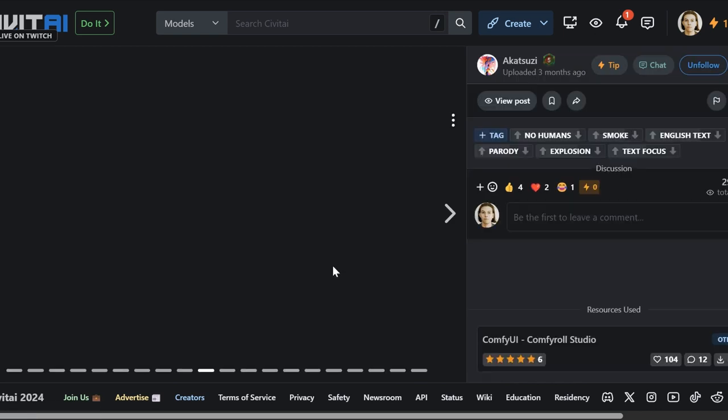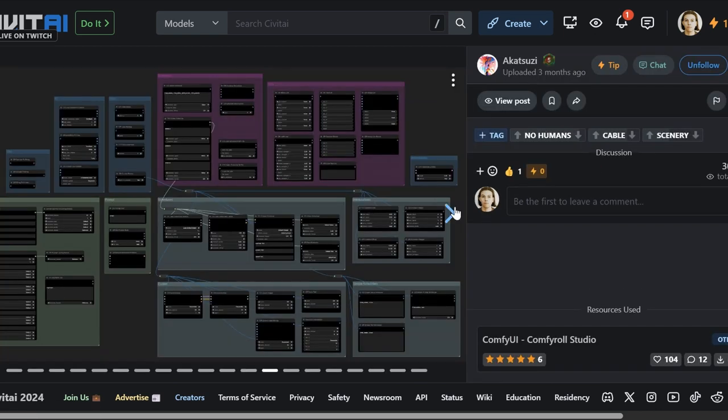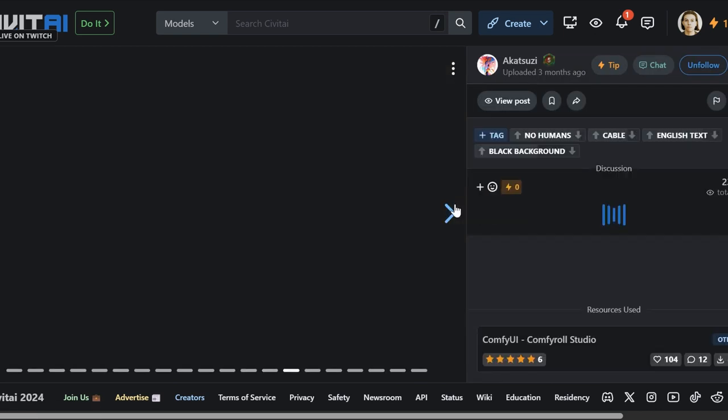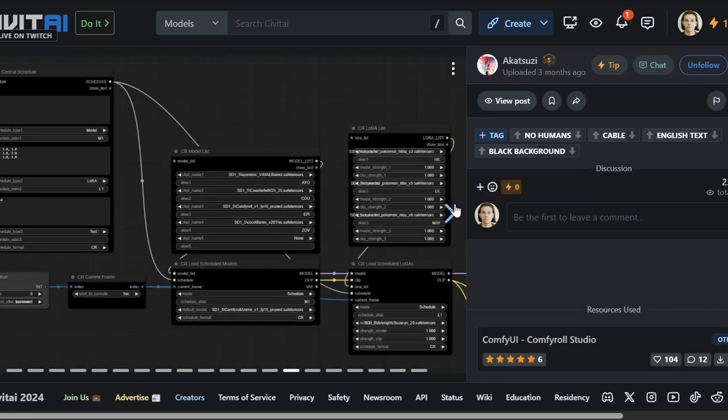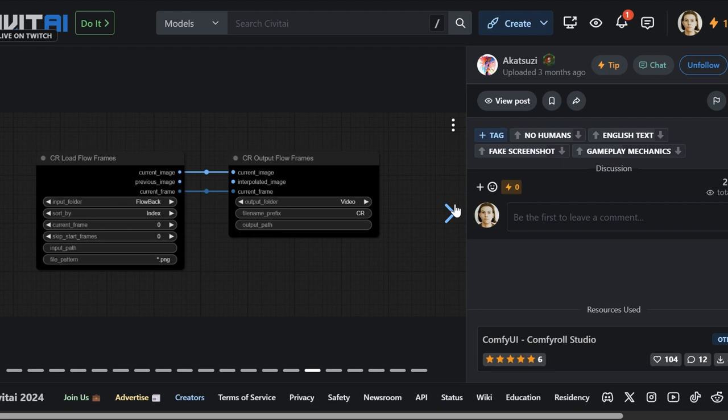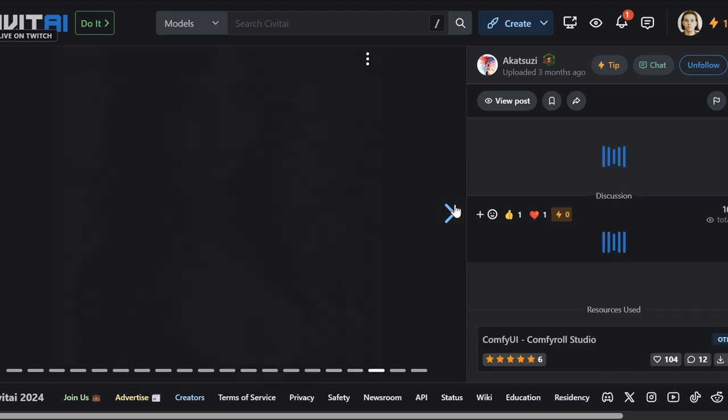This is crazy, right? You can meme in something like ComfyUI. I think it's really, really cool. It's got hundreds of nodes.